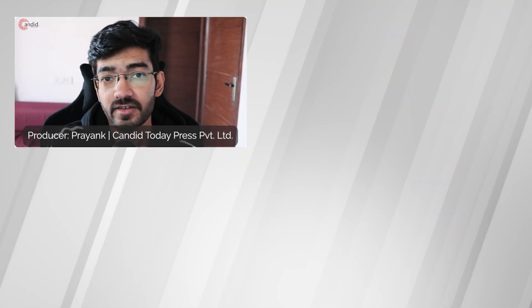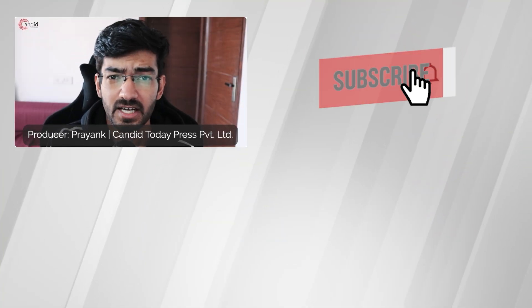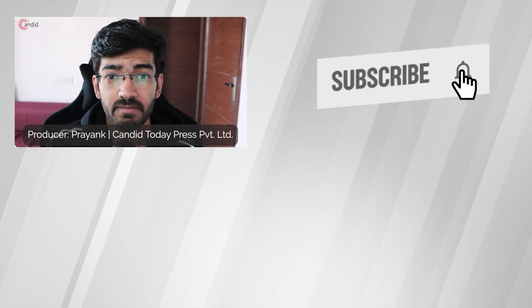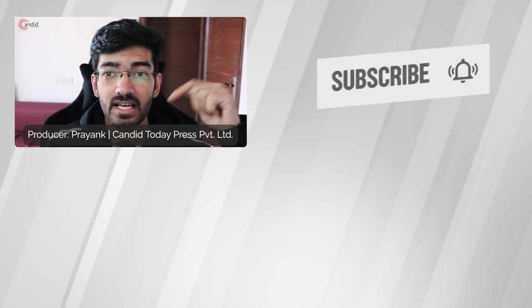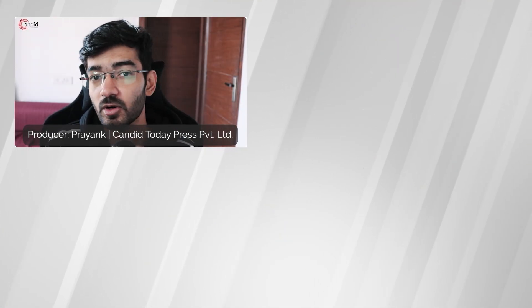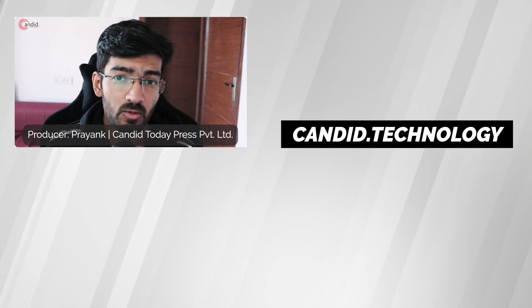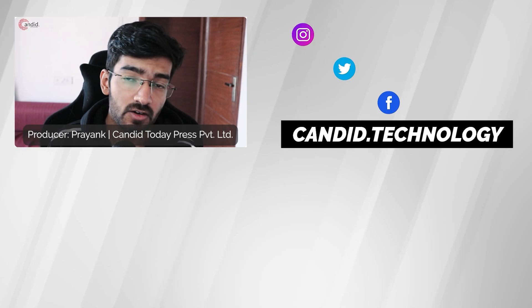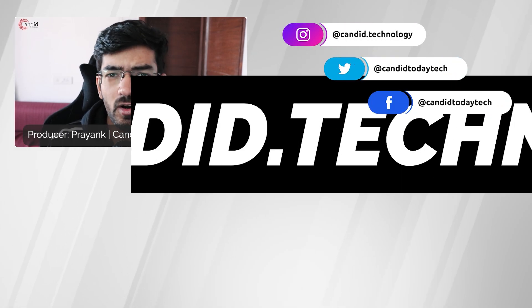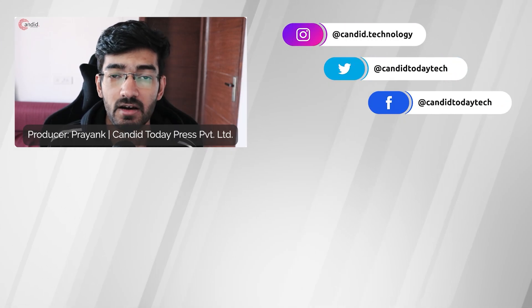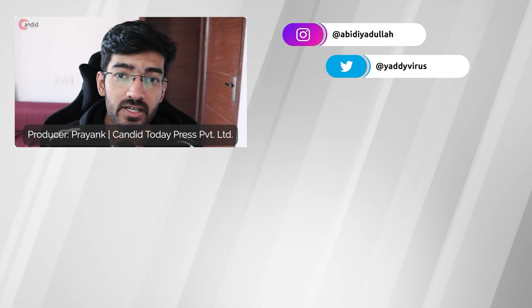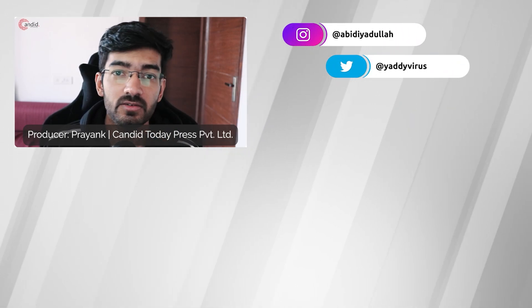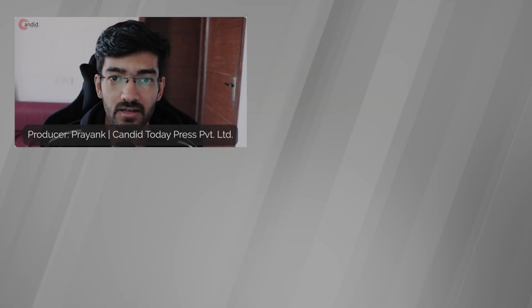If you like this video, consider subscribing, give us a thumbs up, press the bell icon, and tell us in the comments below what more videos we can make for you. If you'd like to know more about tech, visit our website Candid.Technology, follow us on social media, follow me on Instagram or Twitter, and we'll see you in the next video.